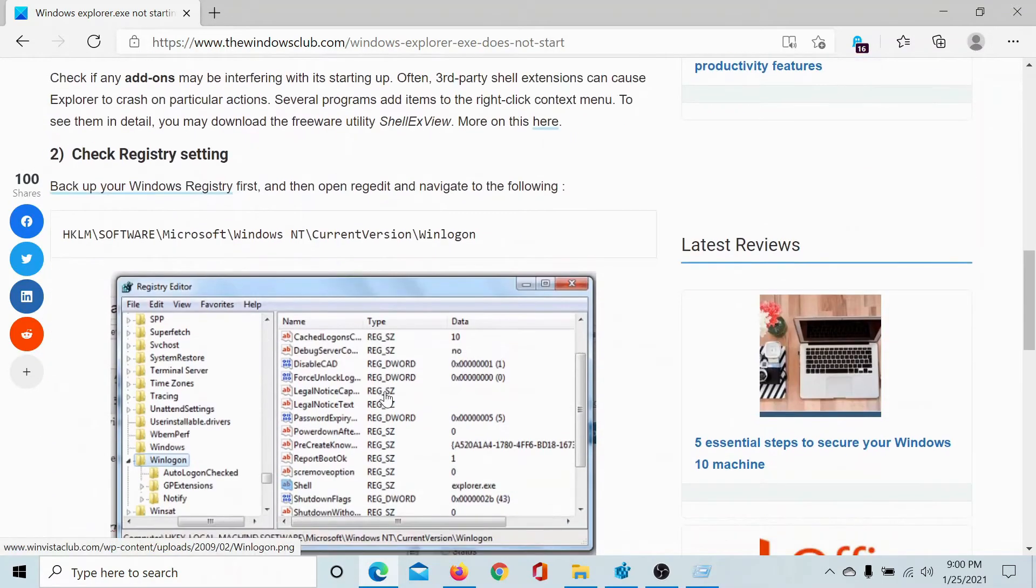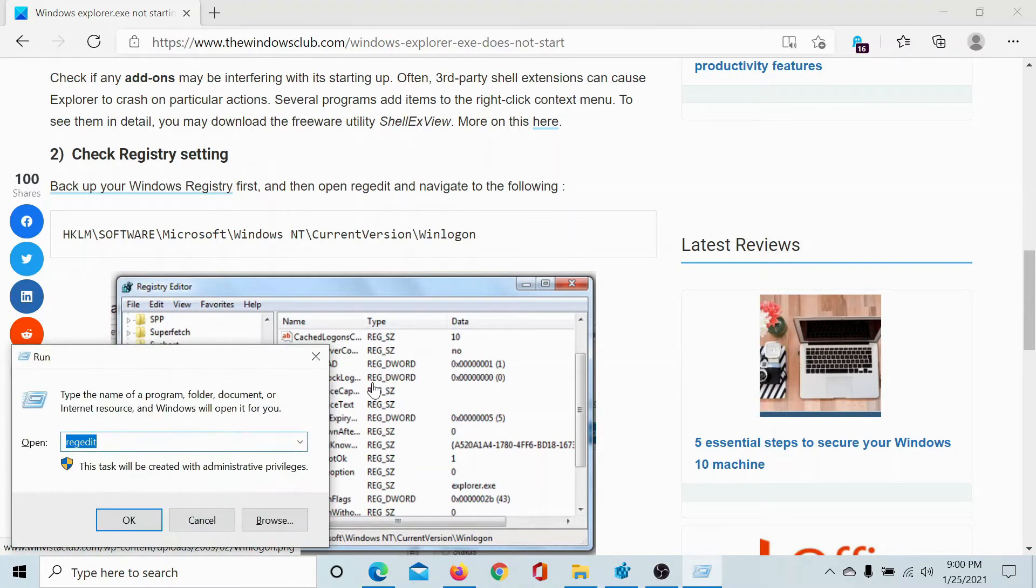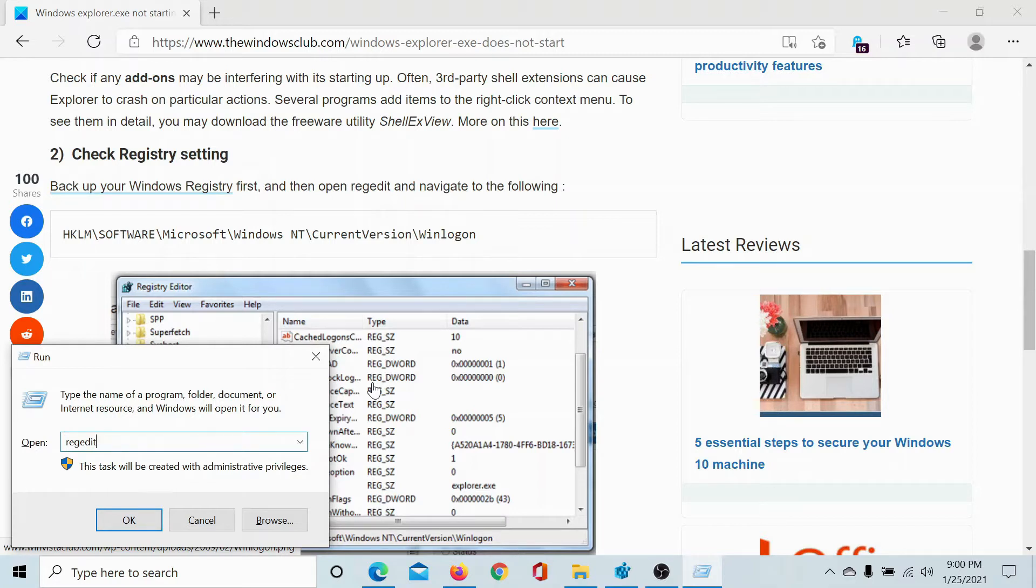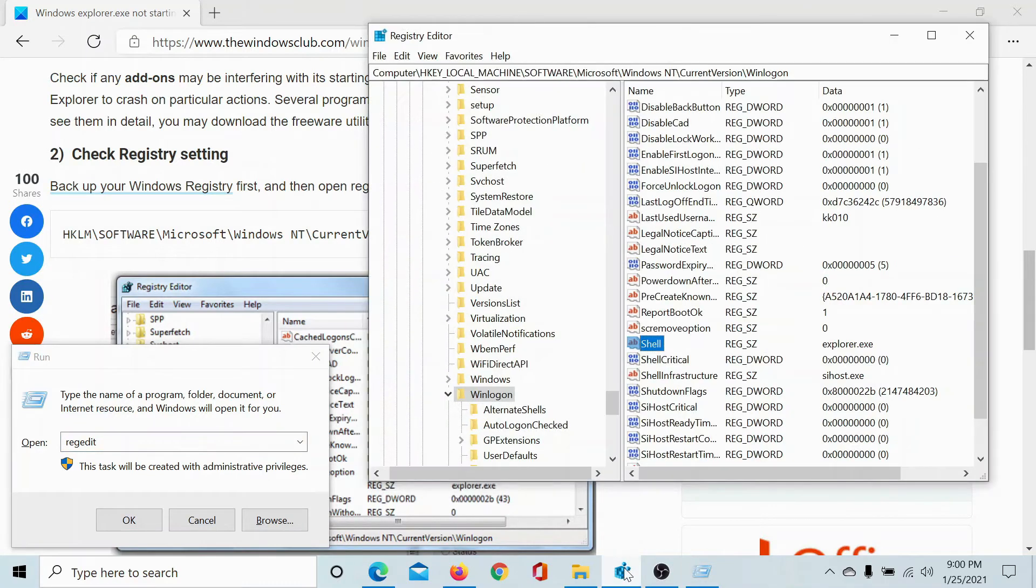The issue is mainly with the Registry Editor settings. Press the Windows key and R button to open the Run window, type the command r-e-g-e-d-i-t, and hit Enter to open the Registry Editor window.